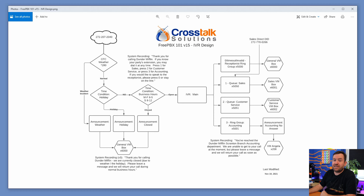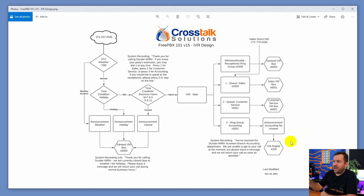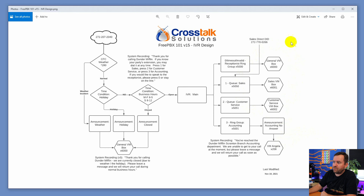Jumping over to my desktop, we have the design that we've been working on. We've been building this from the back to the front — meaning we've built all of our voicemail boxes, our announcements, our ring groups, and our queues.